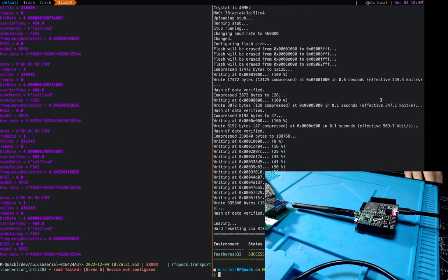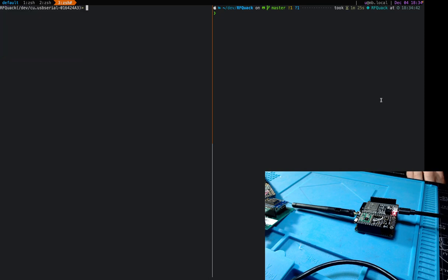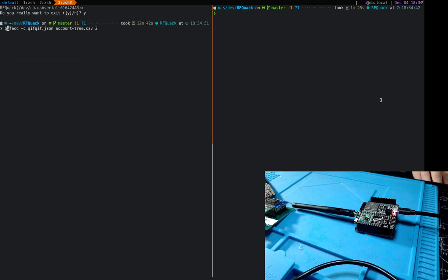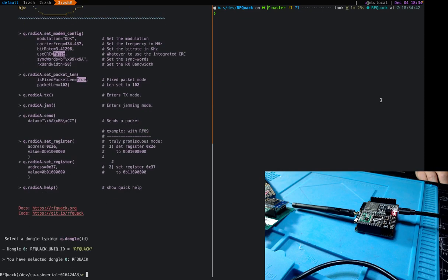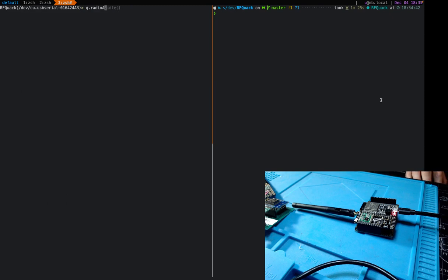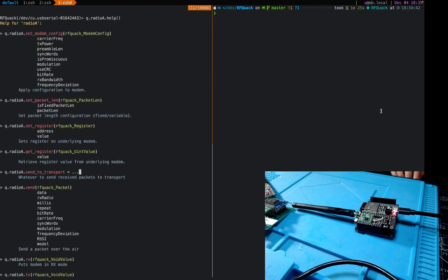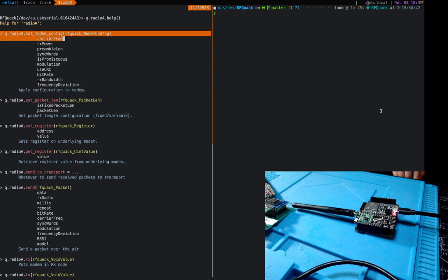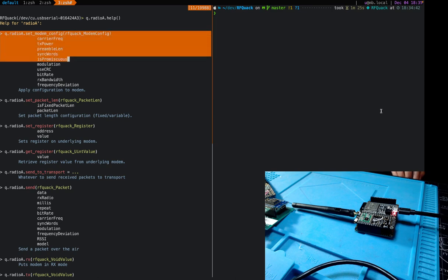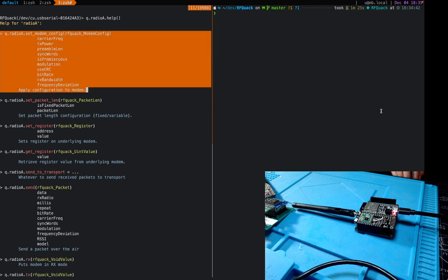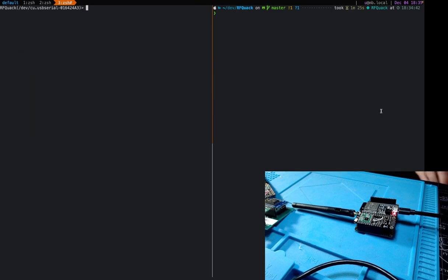Now we have a fresh dongle. Let's connect to it. You'll see we only have Radio A, because that's what we have. You also get inline help — and a hint: this help is generated automatically. I'll give you this to think about — how is this achieved without touching a line of Python? Hopefully by the end of the presentation I'll have time to reveal it.